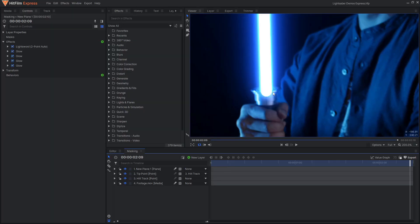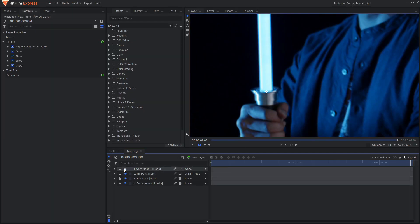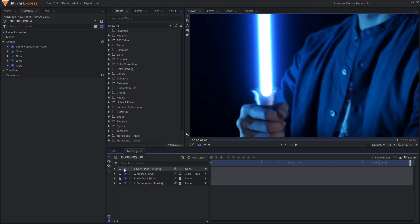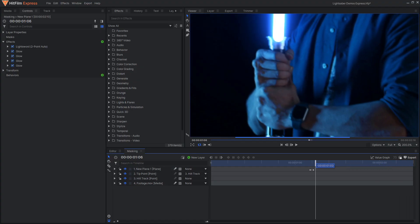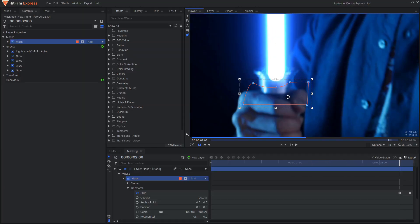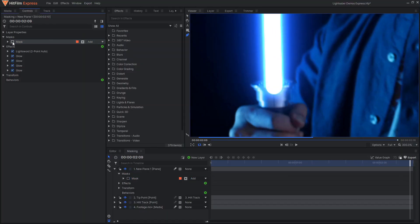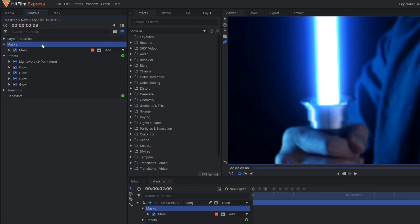Rotoscoping, also known as masking, is an essential aspect of any lightsaber effect shot. An often overlooked detail is that the lightsaber blade should not cover the lightsaber hilt or handle. HitFilm's Light Sword effects have rounded ends which can work in some cases, but your lightsaber effect will feel much more real and integrated into the shot if you take the time to mask out the hilt.